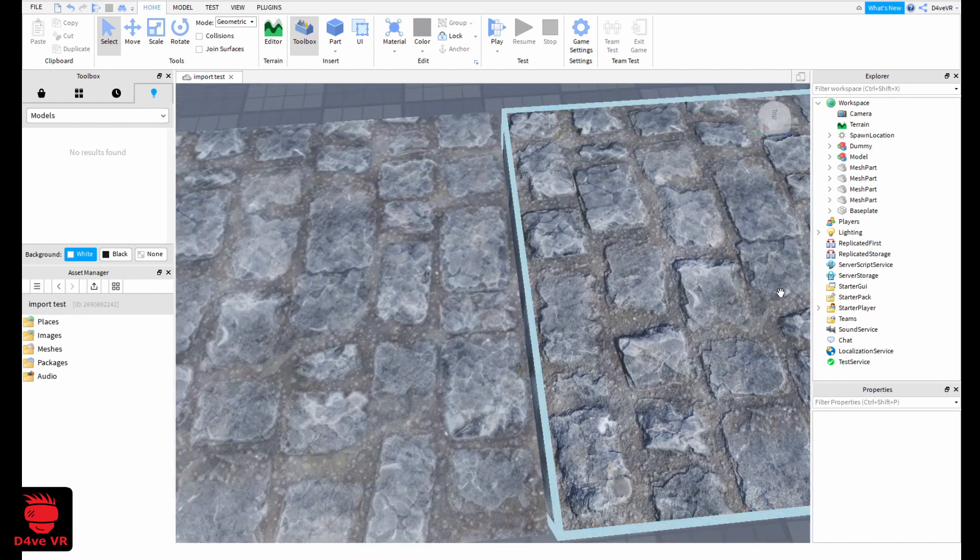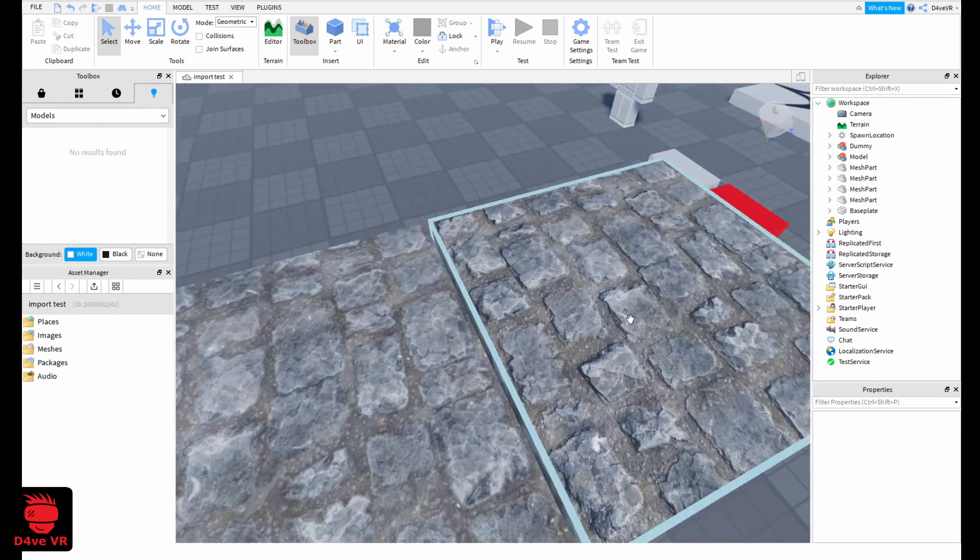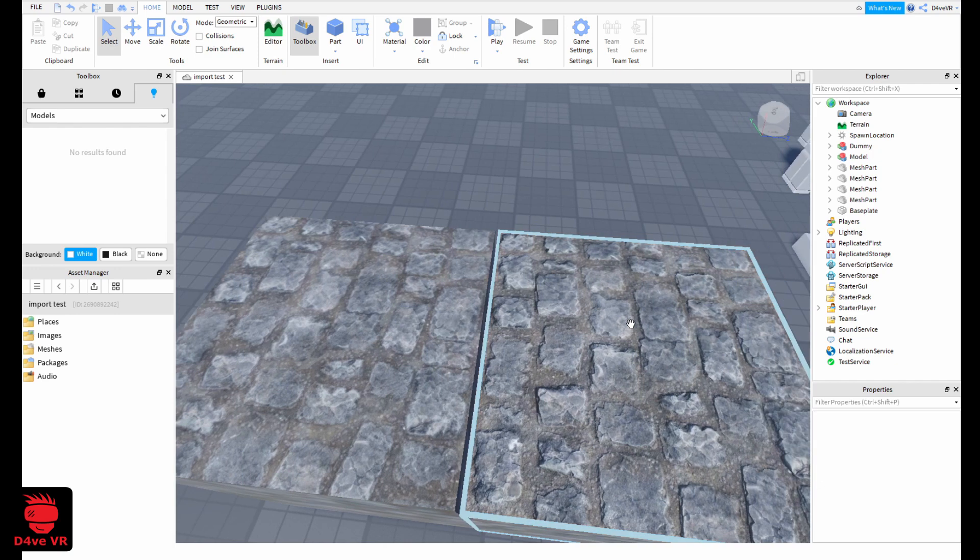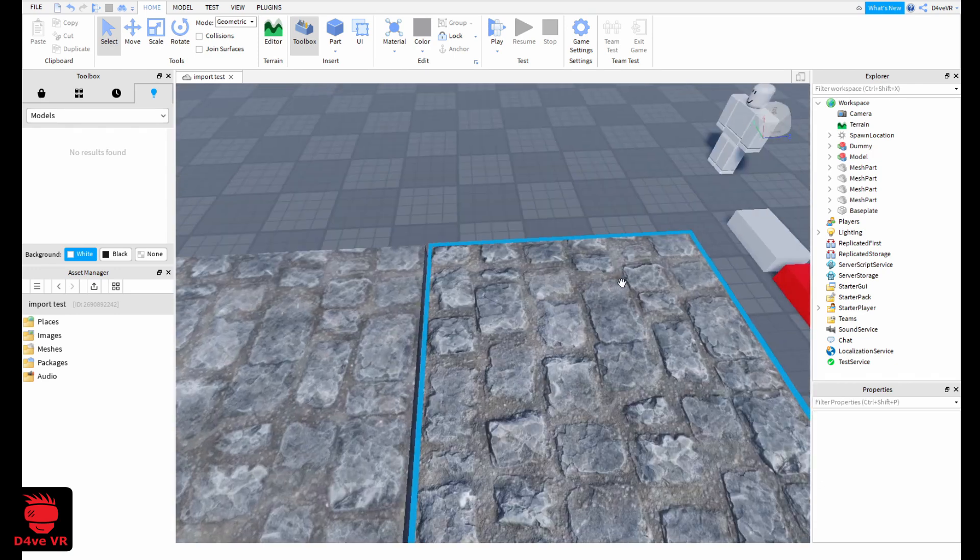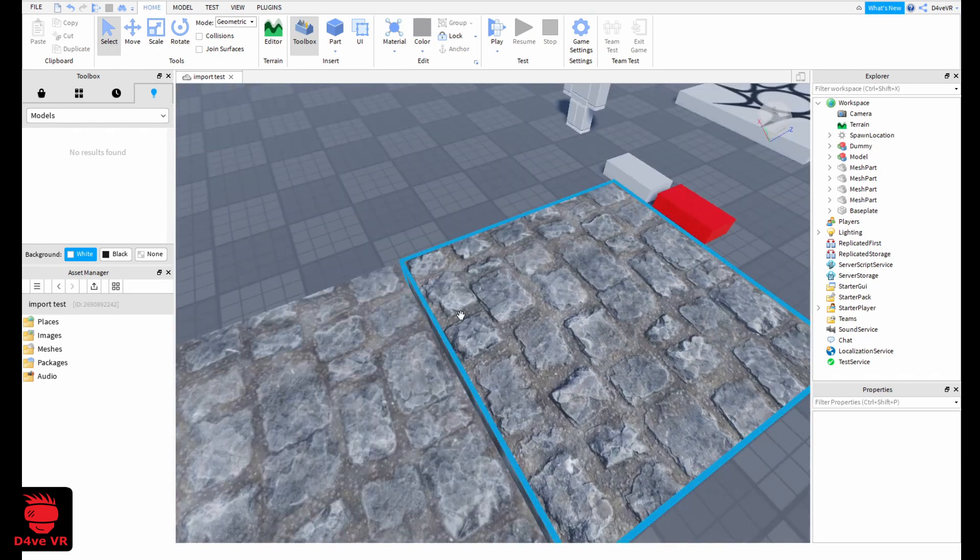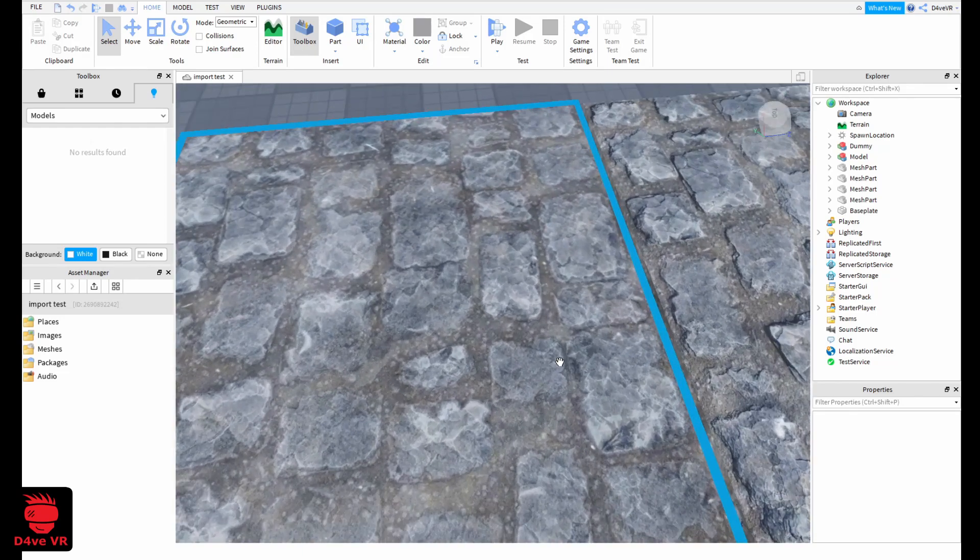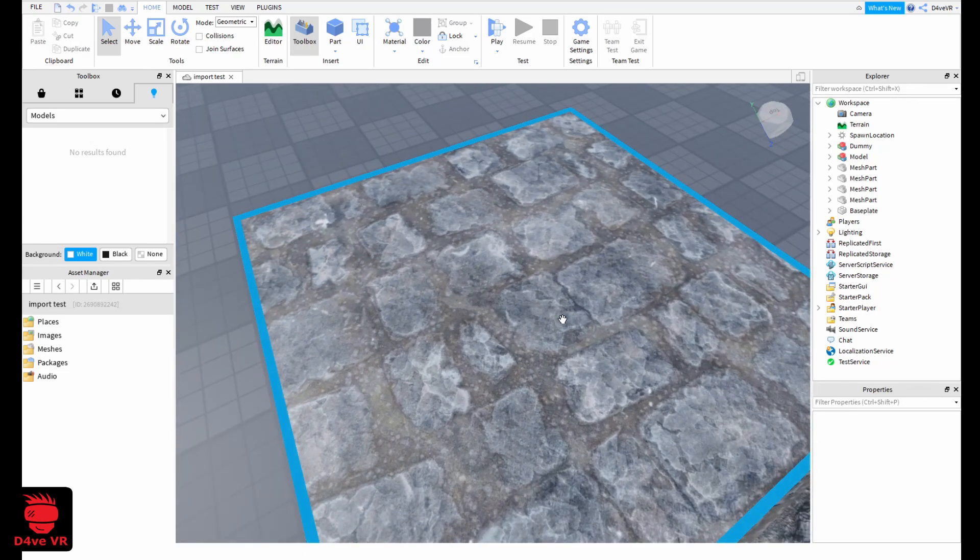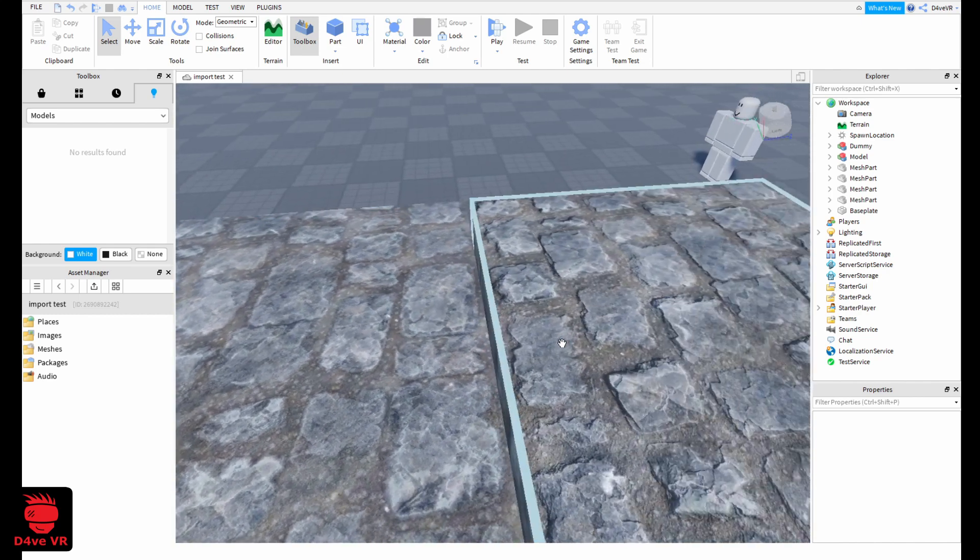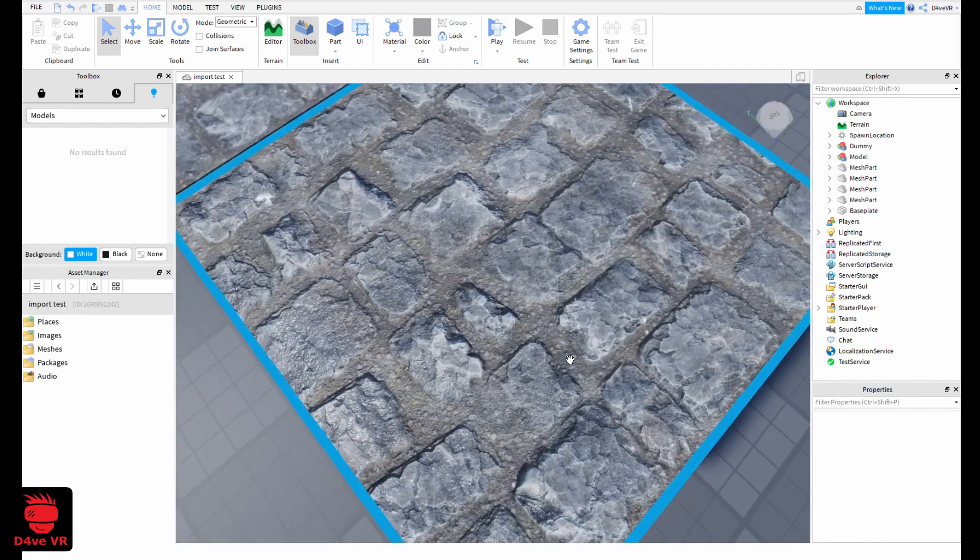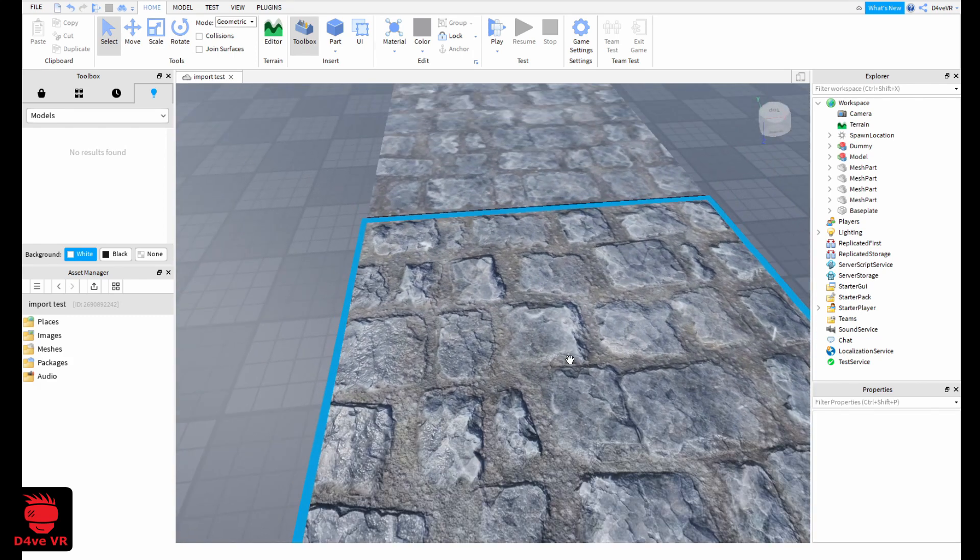Here you can see I have two blocks with the same material, but the right one is a PBR material and the left is not. You can see the left one is very flat, and this one looks more realistic.